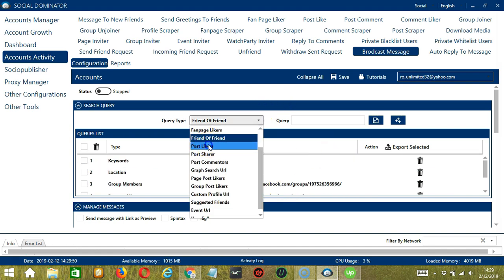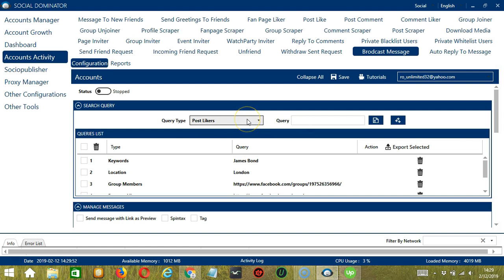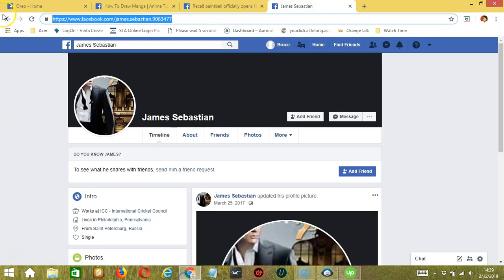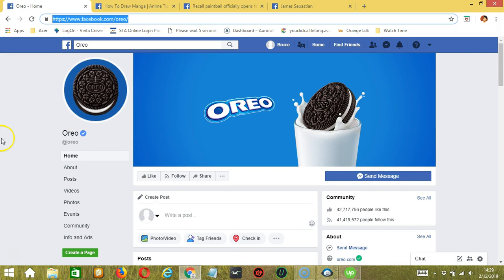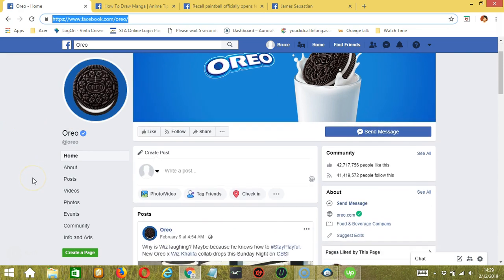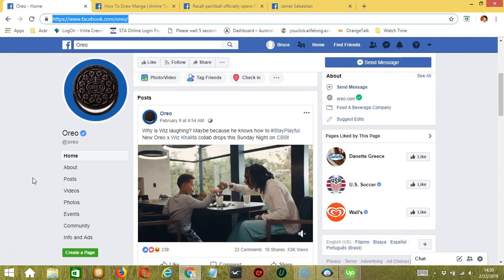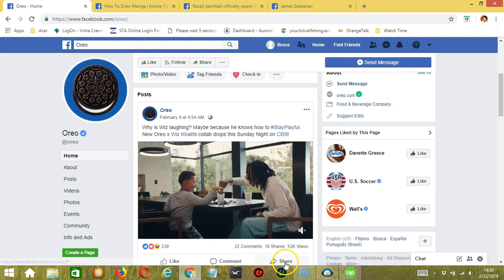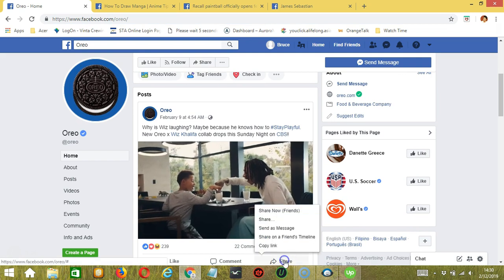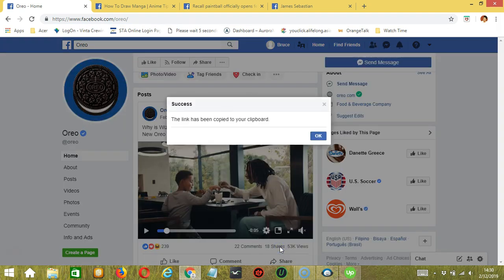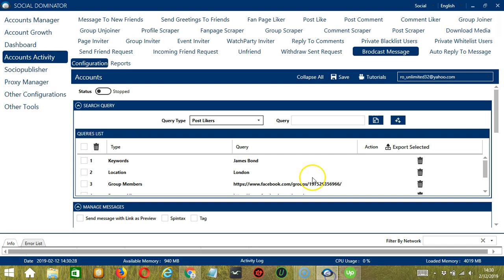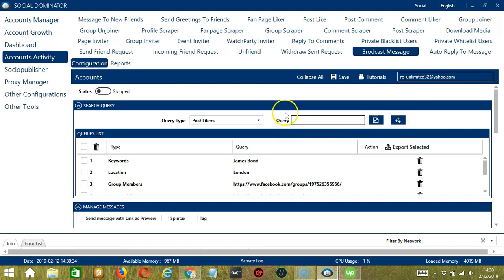Next we have Post Likers. So we need a specific Facebook post URL here. Let's go to Oreo and select their latest post — this one for example. Click the Share button and click Copy Link. Let's paste the link in the Query box and click Add. So this will target all the users who liked that post.